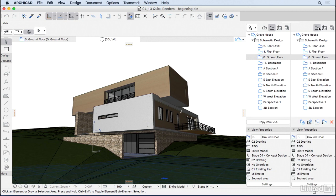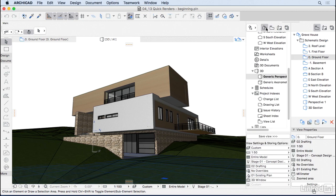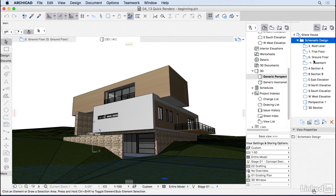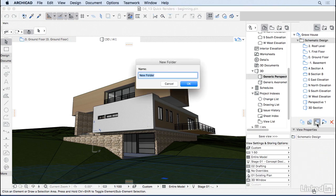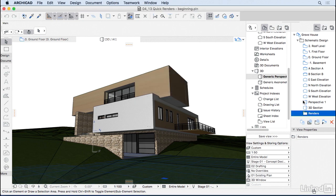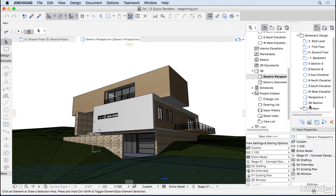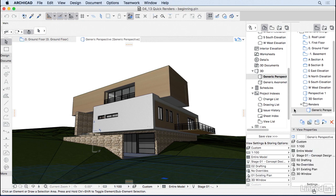And I do recommend you to save this 3D view, so I'm gonna have the project map here on the left and the view map on the side. And inside schematic design, I'm gonna create another subfolder called renders. And then I'm gonna drag this generic perspective inside that folder, so we save a view that we can go back to.